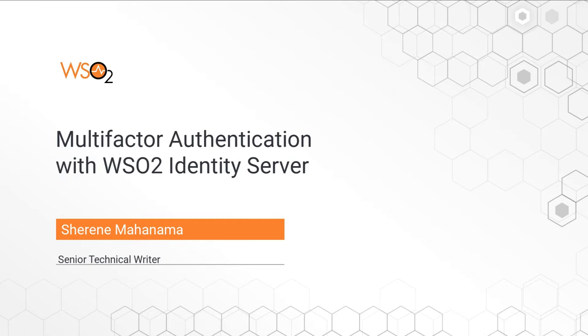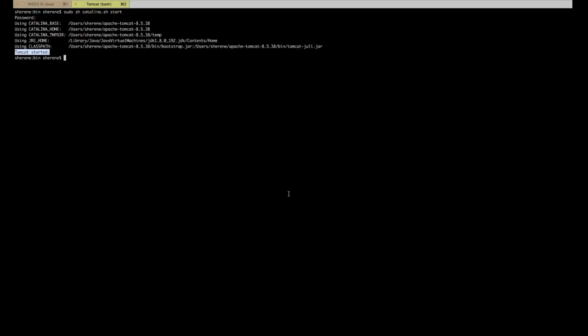Now we're going to do this using a fully open source identity and access management product called WSO2 Identity Server. For this demo, I'm using a sample application called Pickup Dispatch. I've already downloaded and deployed the sample application on a Tomcat server.